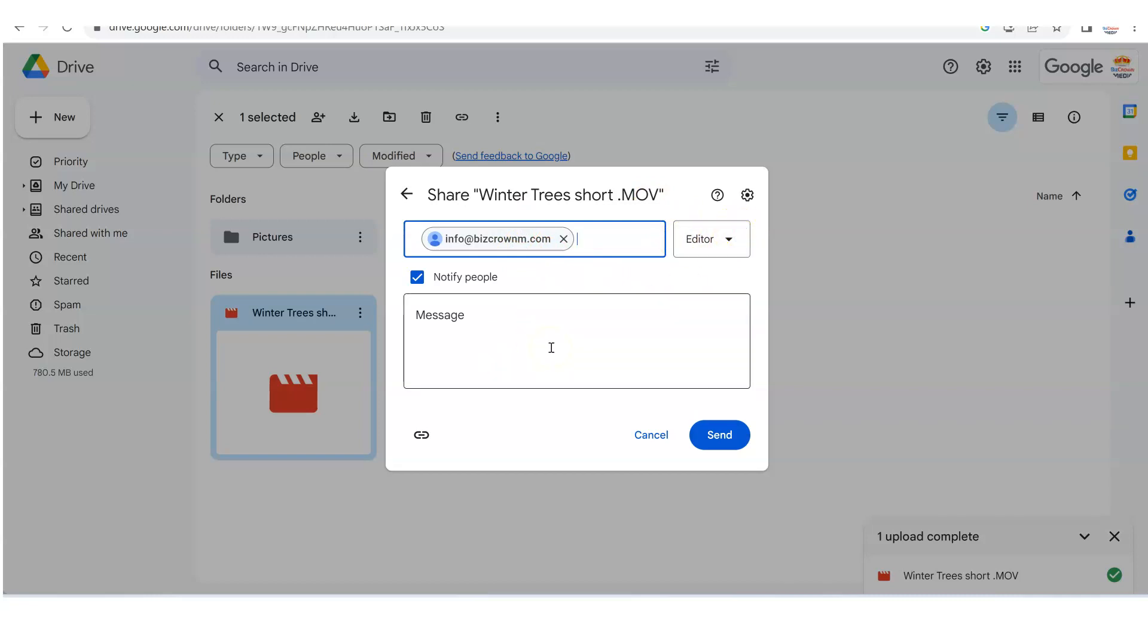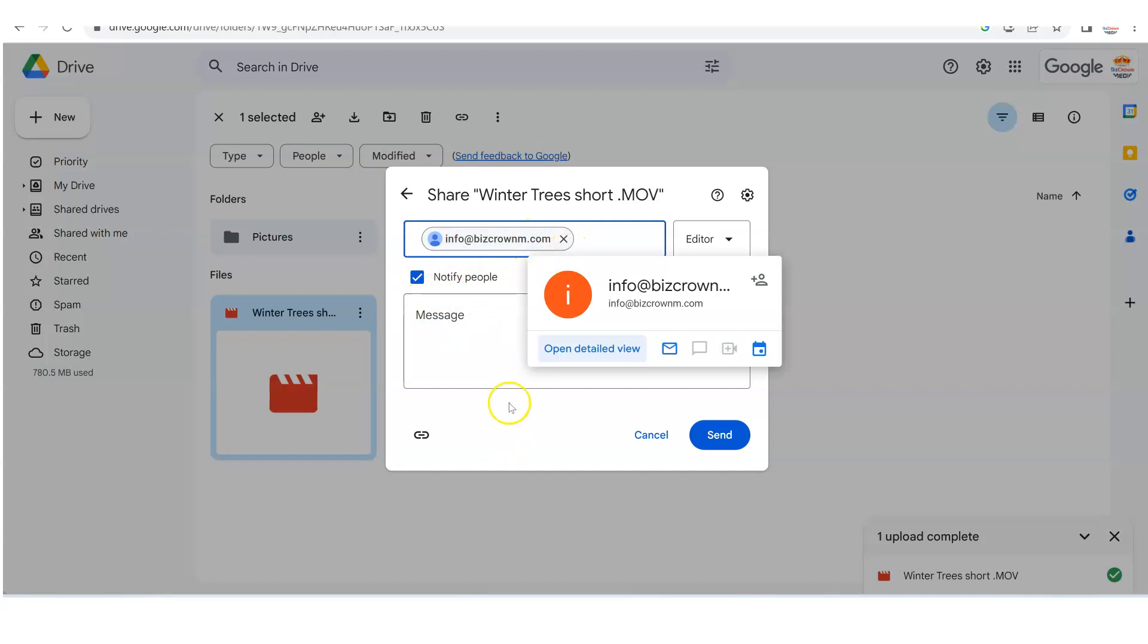So that they know exactly what to do with the video and what they can do is what I would like to say with the video. So take note, this is very, very important. Now, in this instance, info at BizCrownm.com, they are an editor.